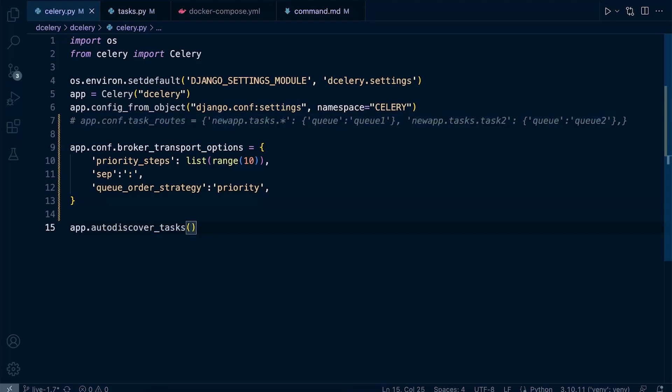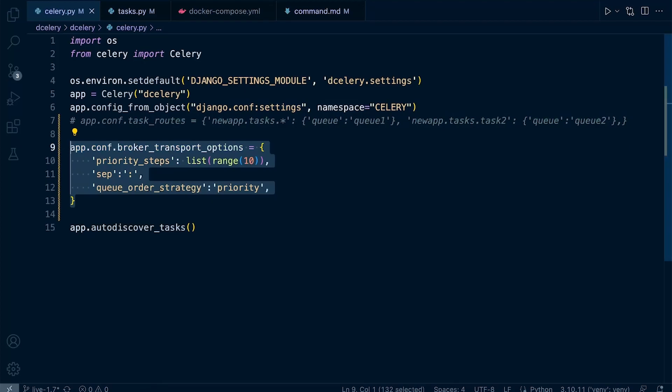What we can now do is just remove this line here, just comment it out. What we've done here is we've just created ultimately four queues.